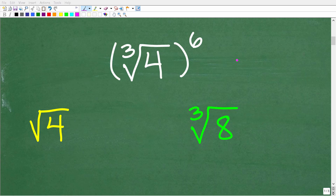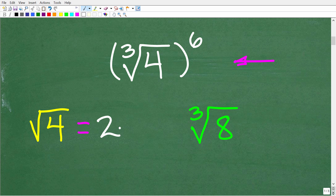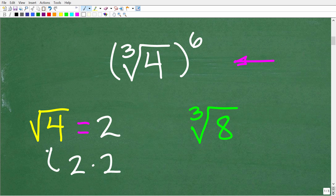Before we start, let's make sure you understand the difference between a square root and a cube root. So what is the square root of 4 equal to? Hopefully most of you are saying that's equal to 2, and you would be absolutely correct. So the square root of 4 is equal to 2. When we're finding the square root of a number, what we're looking for is a number such that when you multiply it by itself, we get back to the number underneath the square root.